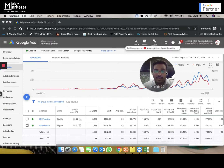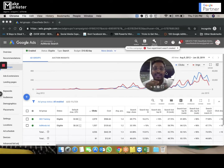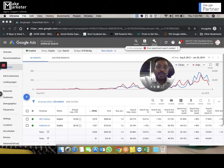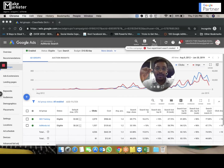Bid adjustment is the feature in AdWords that allows you to adjust your bid — that's why Google calls it bid adjustments. Bid adjustment is always implemented in percentages: a percentage increase or a percentage decrease.